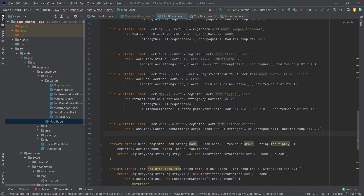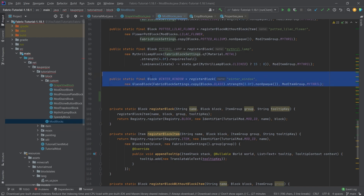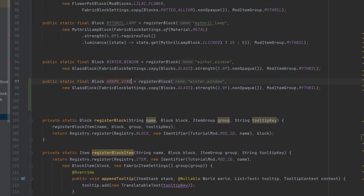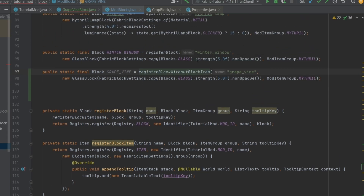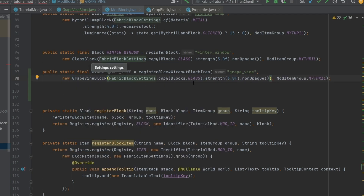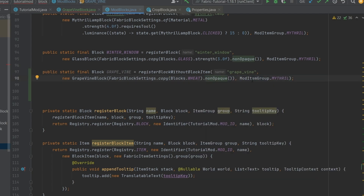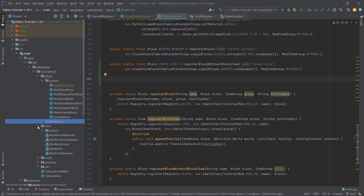Let's go to the ModBlocks class and create our new block. We're going to copy over an existing entry - this is going to be GRAPE_VINE. Very important: we don't want to call the registerBlock method. We want to call the registerBlockWithoutBlockItem method, because we are not going to be able to place the grapevine down as a block directly - we always have to use the actual seeds item. We use GrapevineBlock here, copy properties from wheat, and we do want non-opaque.